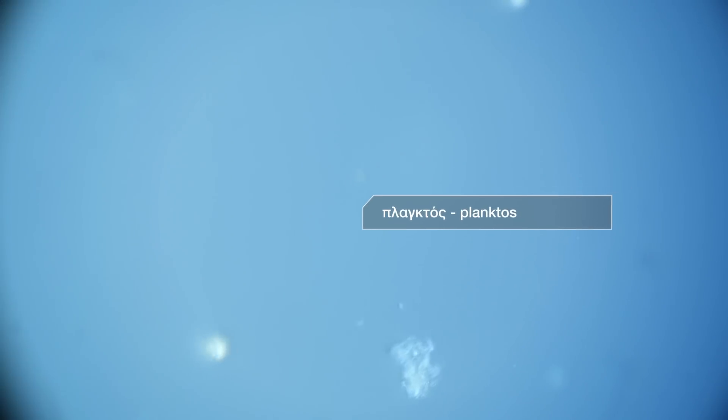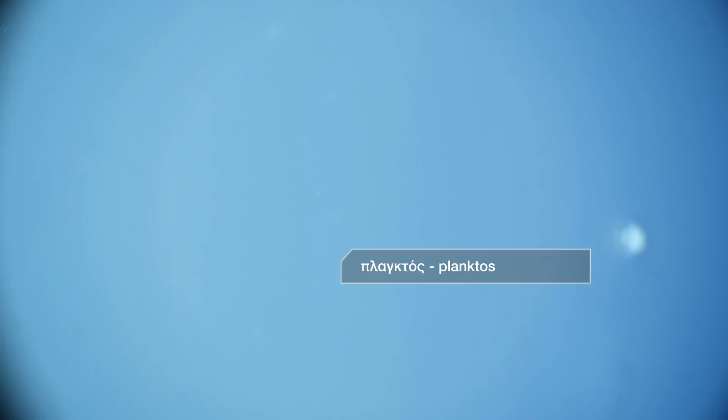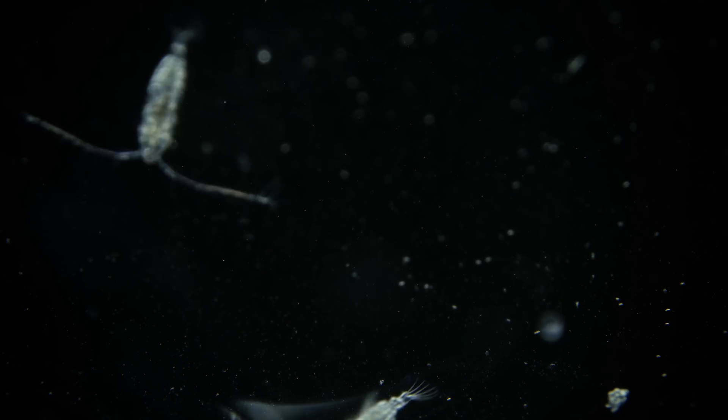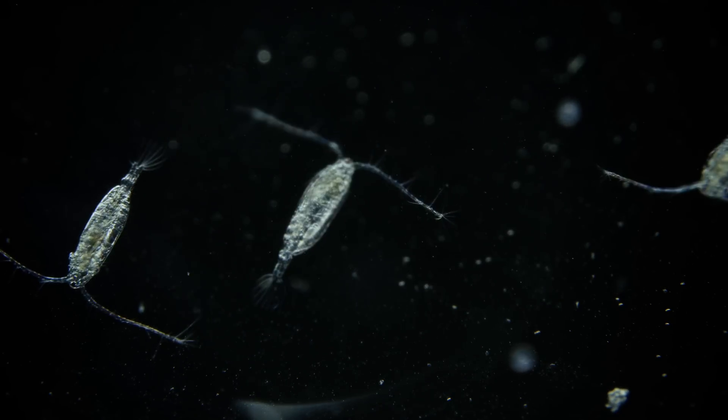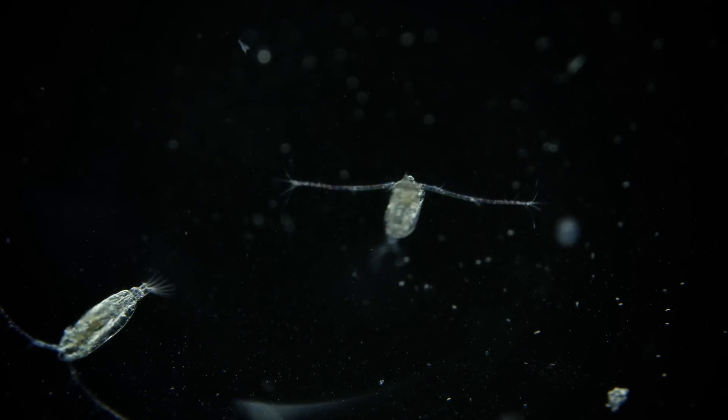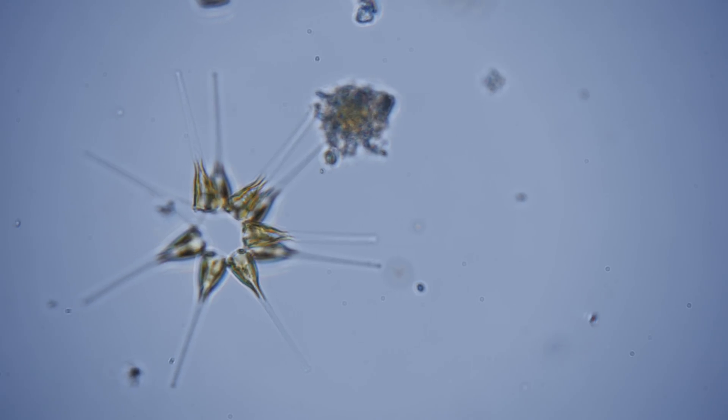The name plankton comes from a Greek word meaning wanderer, and that's what they are: drifters. They can't fight the ocean currents, they just drift.